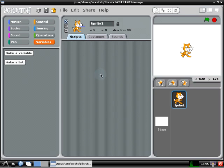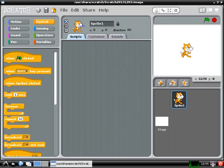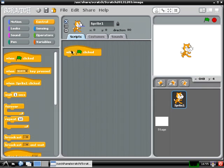So the first thing you're going to do is go up to the control blocks, so click on the control button, and then you're going to use the very first block that says when green flag clicked. So you're going to drag that out into your program area, and this is going to act like a button that tells your program to start running.